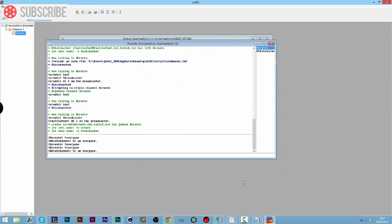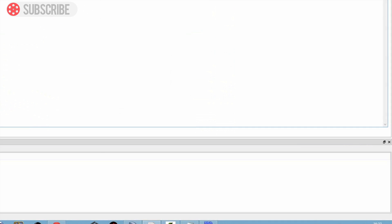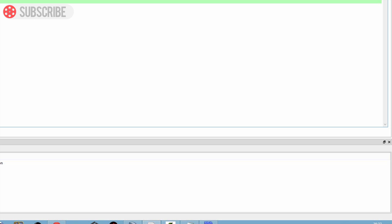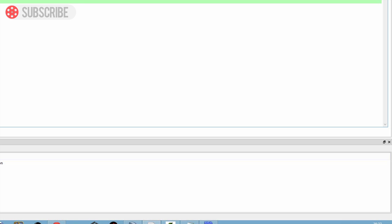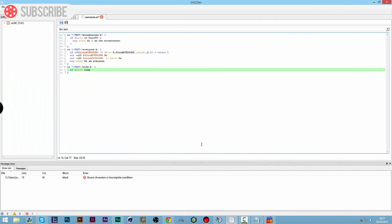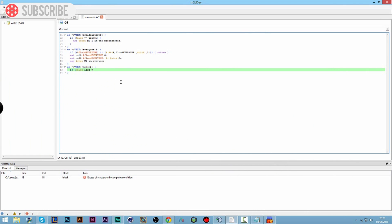That's a simple understanding of floodgates. The final command I want to show is a mod-only command. We do the same format — 'on *:text:!mods:#' — this is just for mods. Open with an if statement, and this time we use 'if ($nick isop $chan)' — this means if the username who input the command is an op or mod (has the @ symbol) in the channel, they can use it. If MIRC hasn't detected you're a mod yet it may take some time; a quick reconnect usually fixes that.